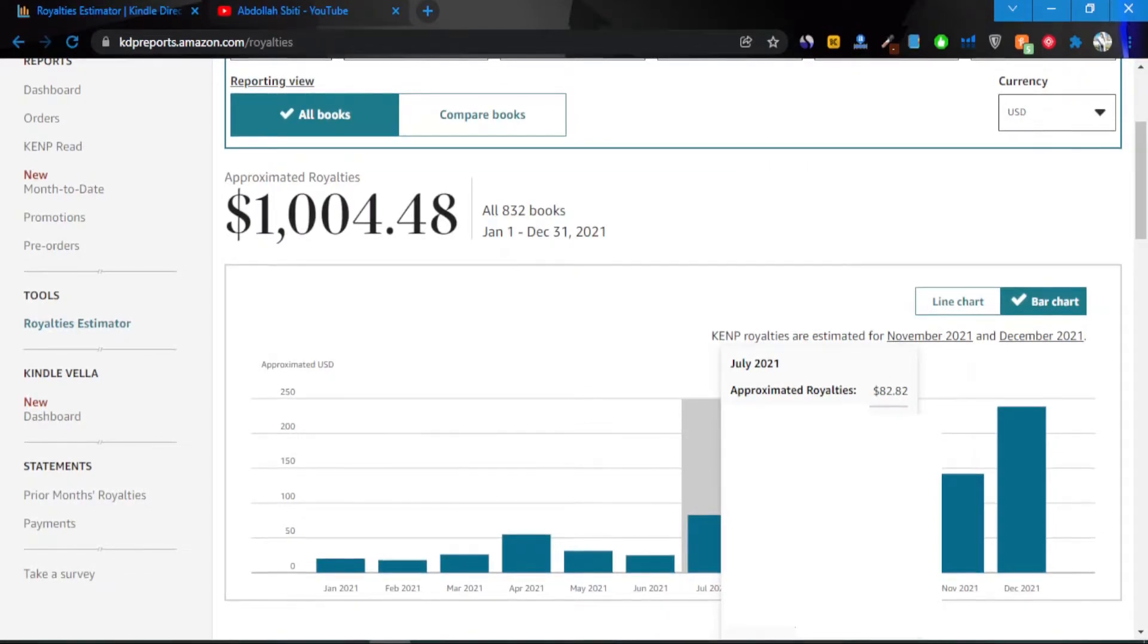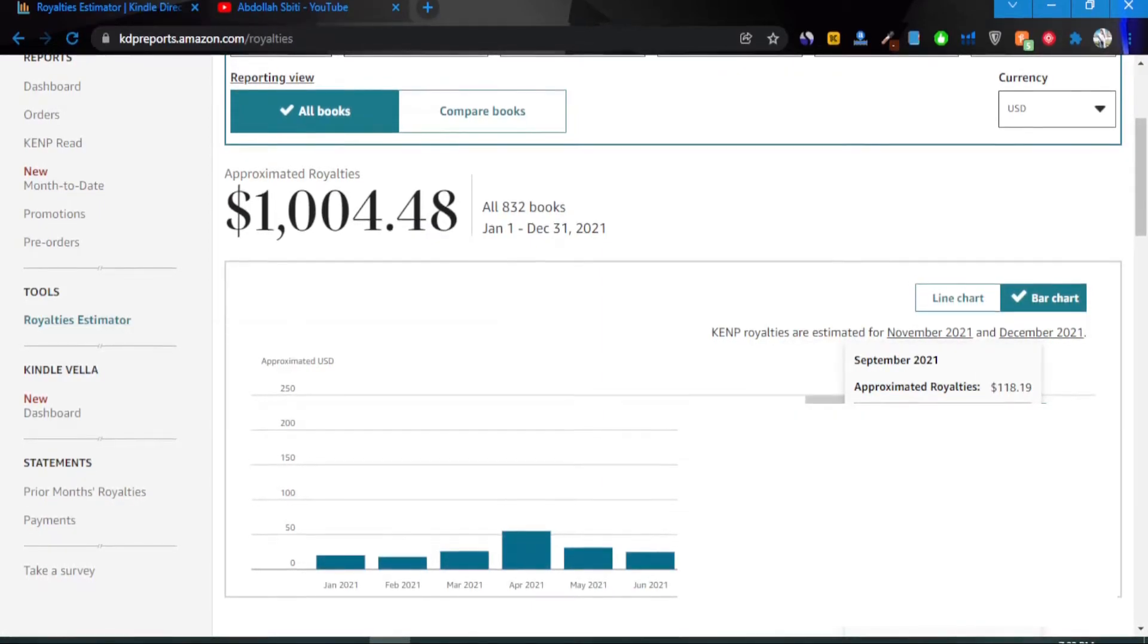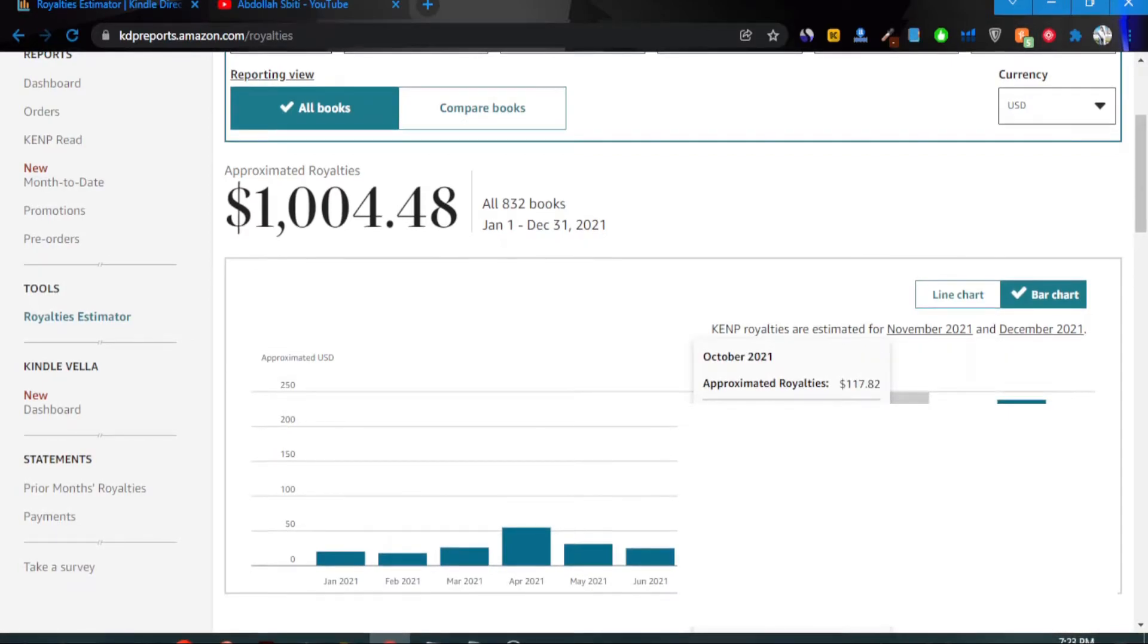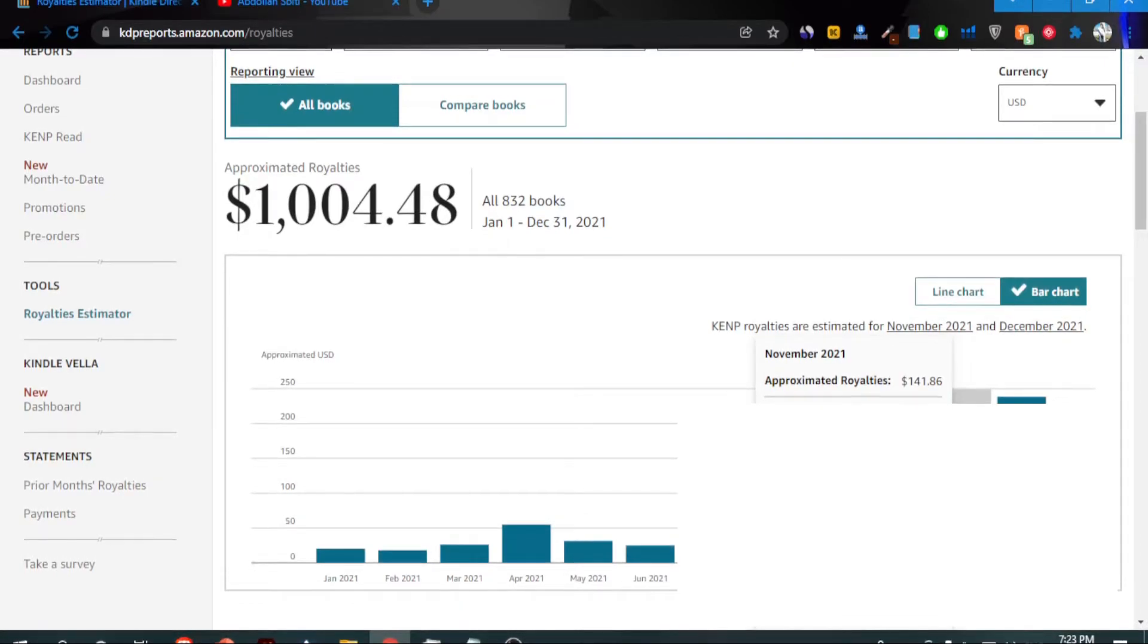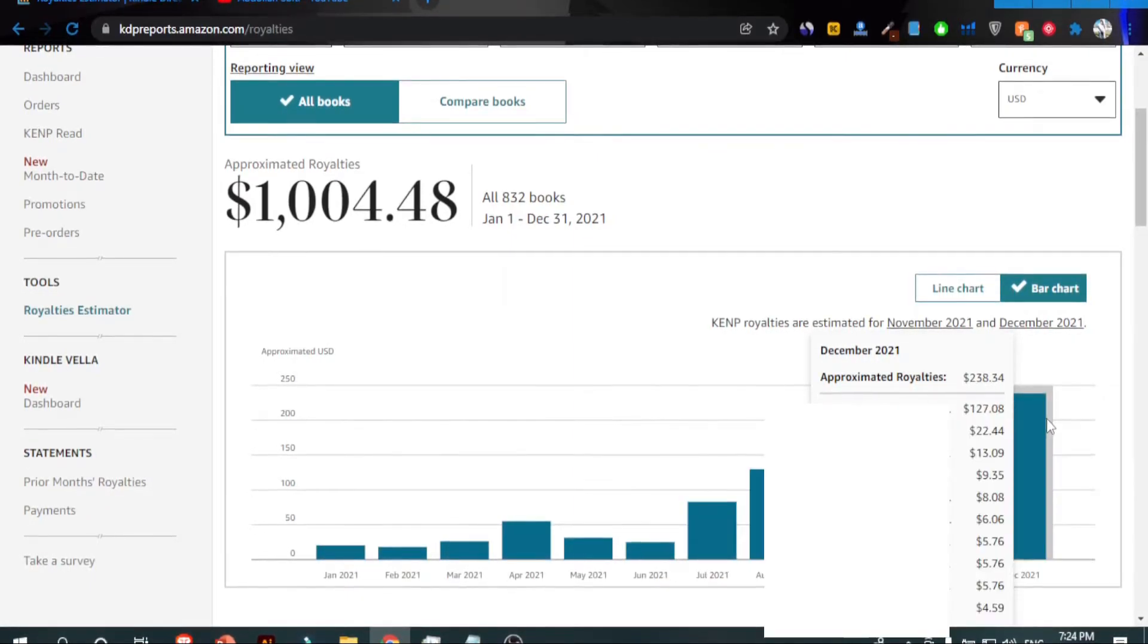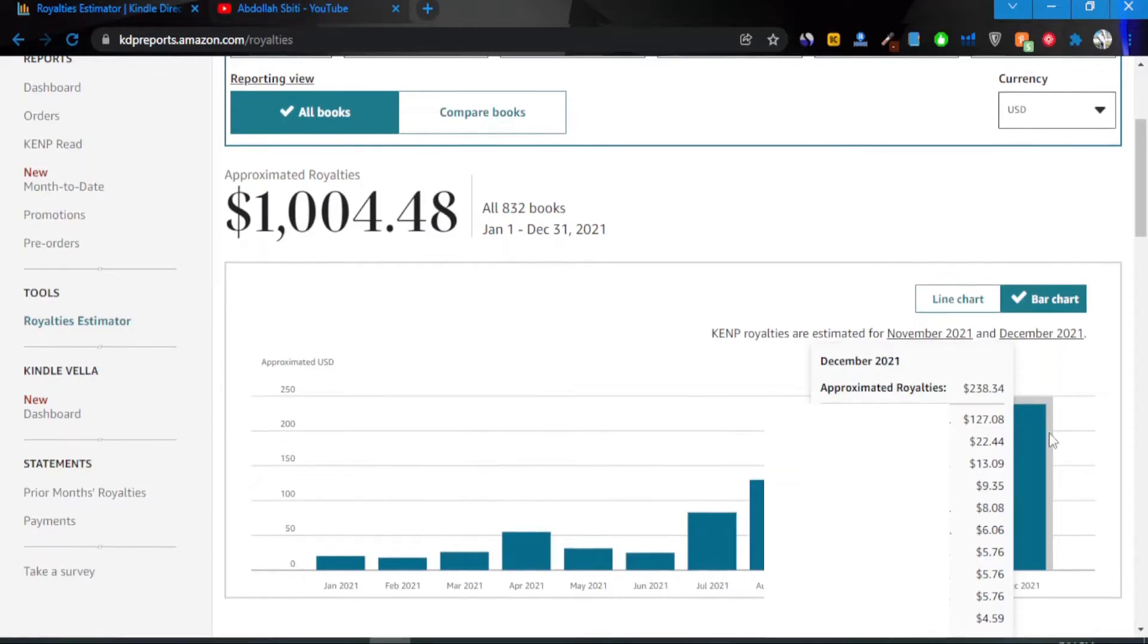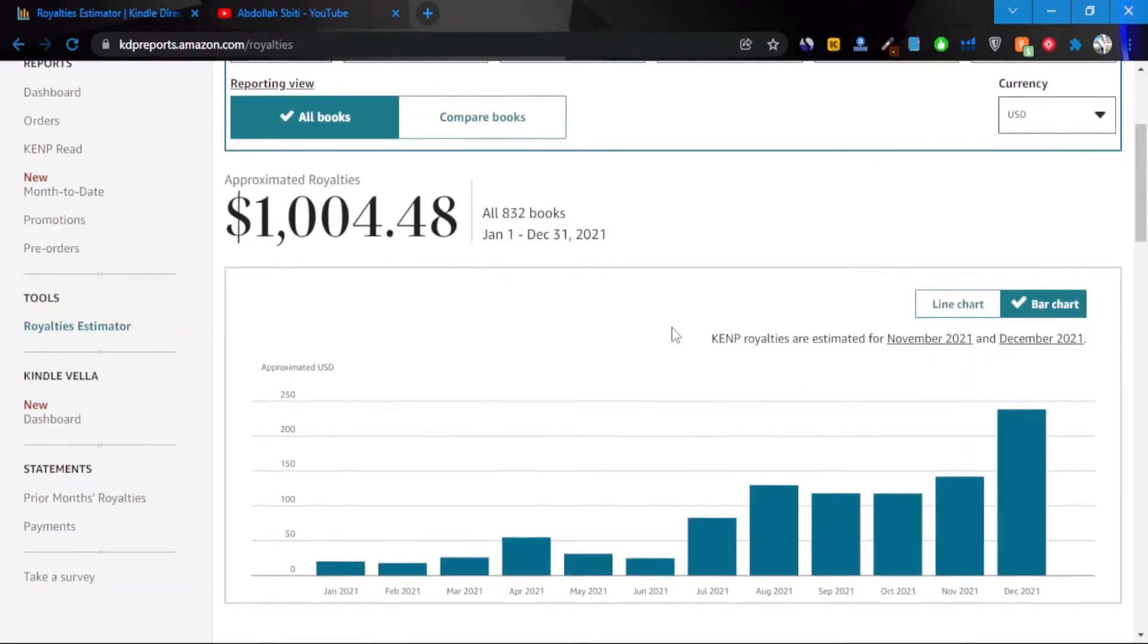In August I made 129 dollars. In September I went a little down, which is okay—made 118 dollars. October, 117 dollars. November, 141 dollars. And in December I made 238 dollars. As you can see, it was not easy. December was the best month so far. I made a bunch of books, but most of them, to be honest, didn't make me that much.